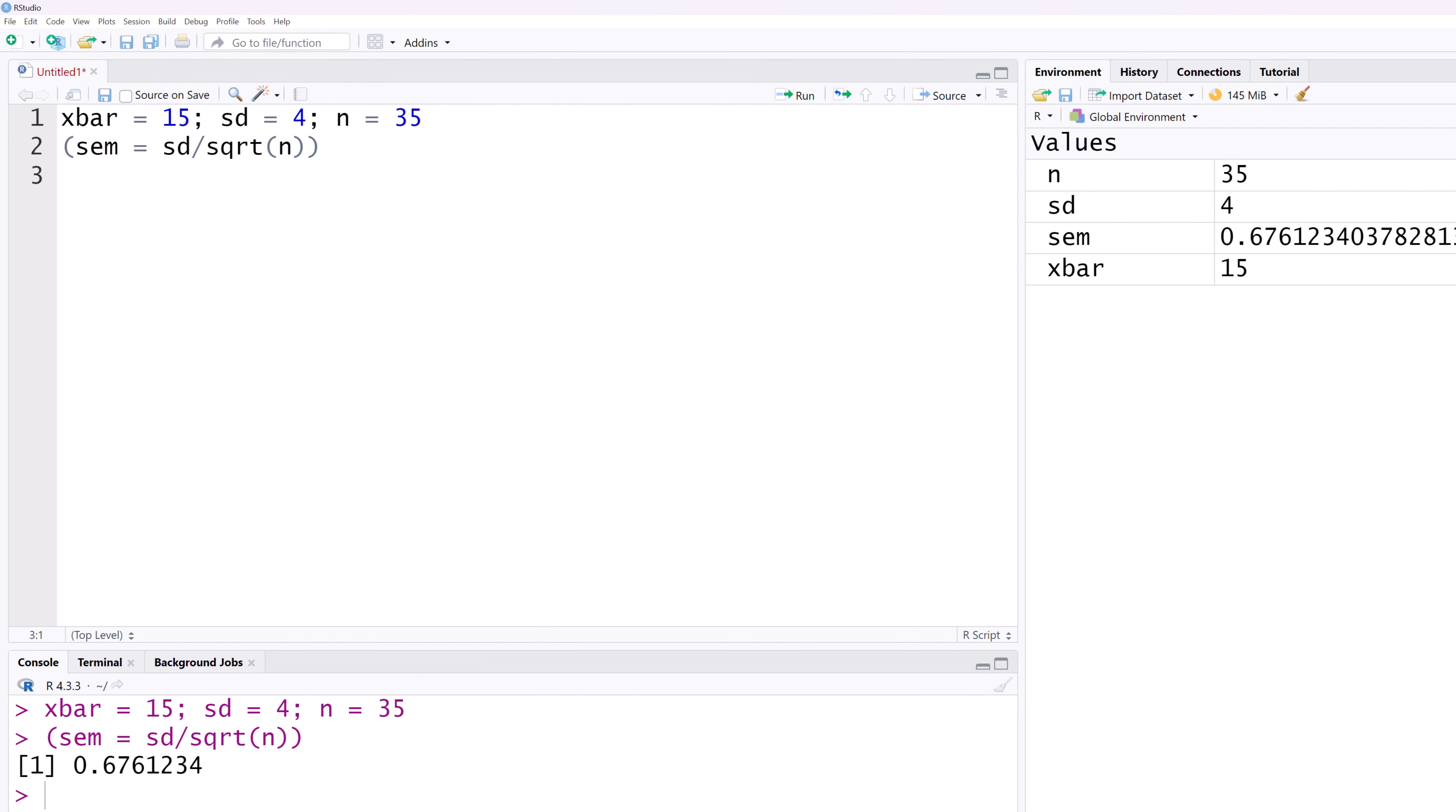First, we assume that we know the population standard deviation or population variance, in which case we use Z. Some authors or courses also use Z whenever the sample size is large.